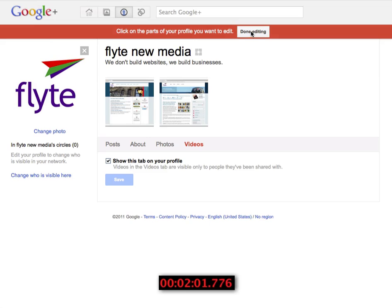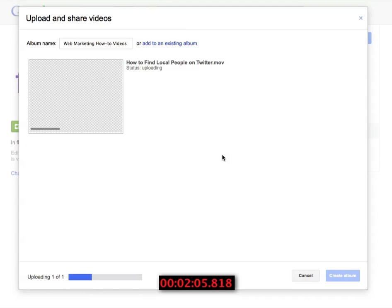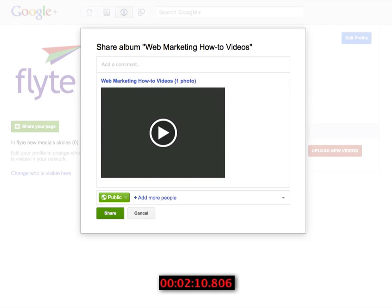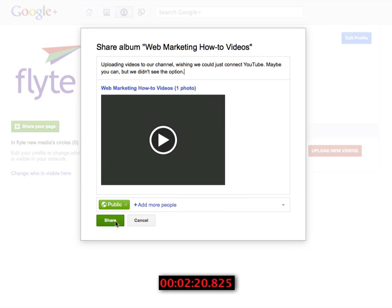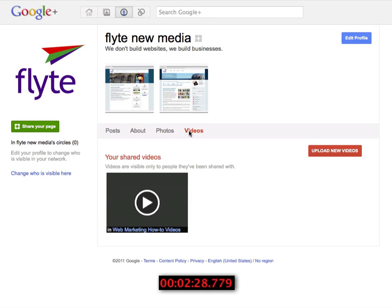Next up is videos. Make sure you click on that 'Done editing' button. Uploading videos is just like uploading photos, so we're just going to click and add some videos. It would be nice if we could add YouTube videos as well, but that doesn't seem to be integrated quite yet. I'm going to share this on my wall as well, and it will also appear in the video section of our profile — there it is under posts, and if we click over to the video section, we'll see it appears there too.